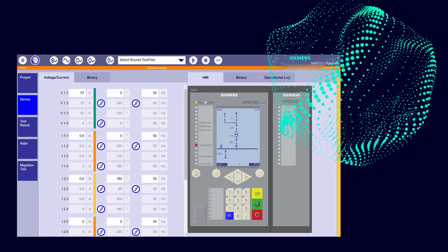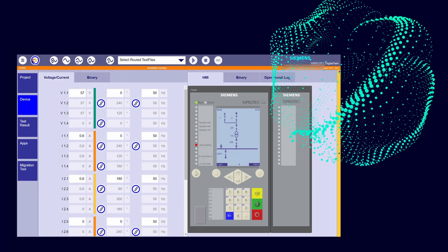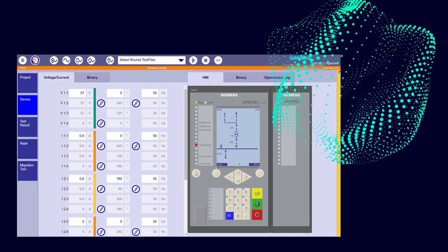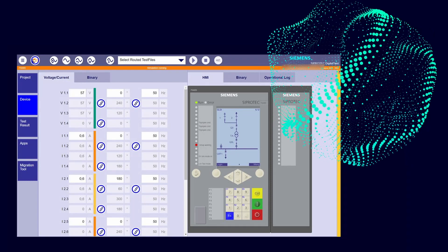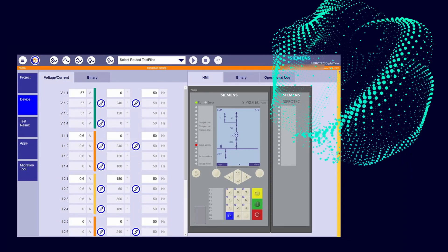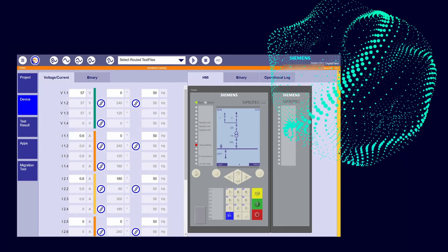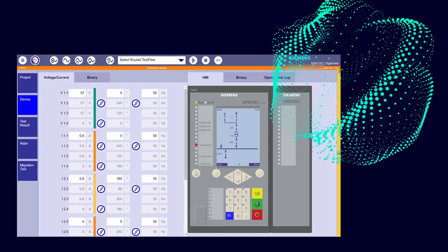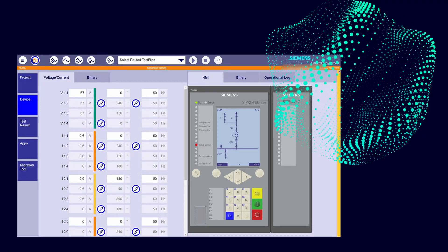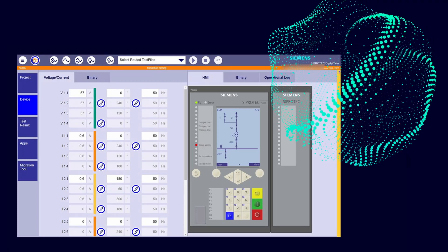You can see in the SIPROTEC Digital Twin, you can test your settings, the algorithms, the GOOSE functionality, inject prepared COMTRADE, analyze faults, correct configuration files and much more, everything in the cloud. Thank you very much for your attention and see you next time.